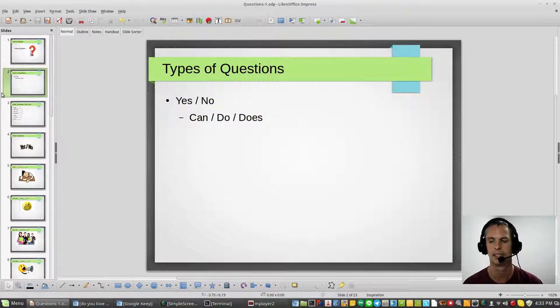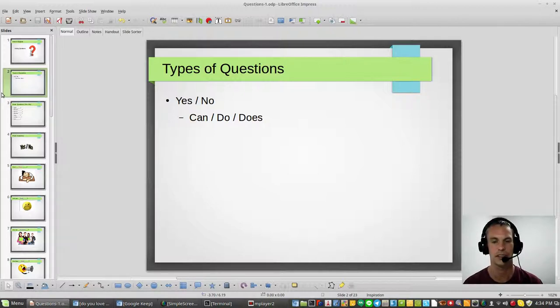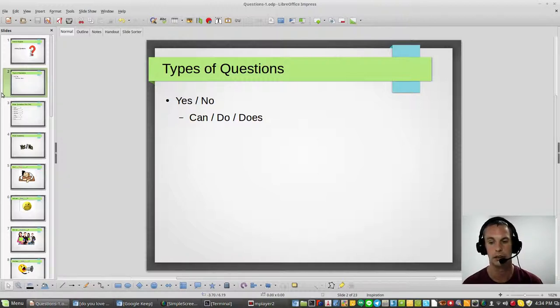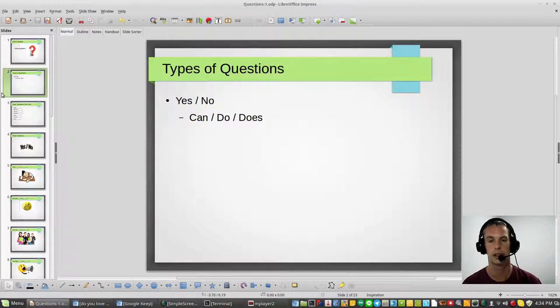Simple questions, yes or no. And then a little complicated after that is still a yes or no, and those are can, do, and does. We'll get into that a little bit later.